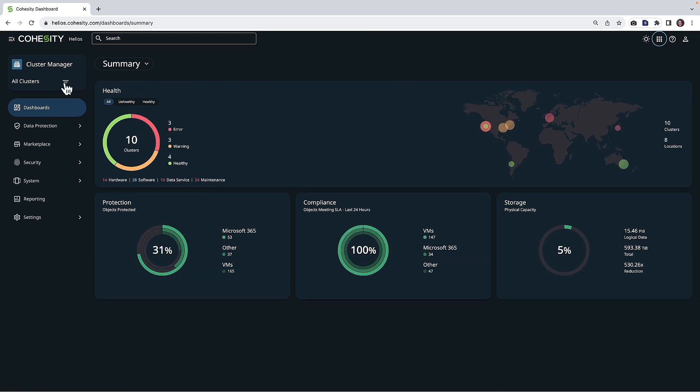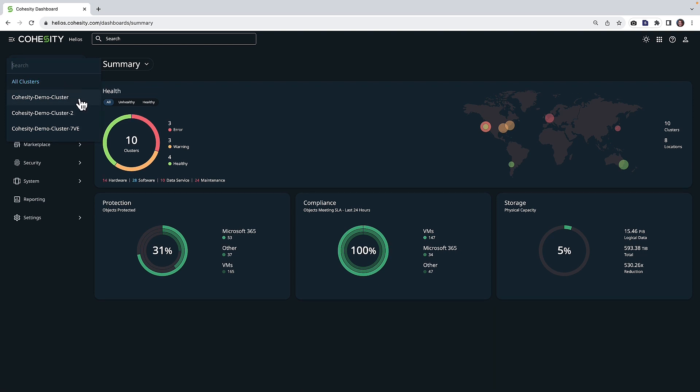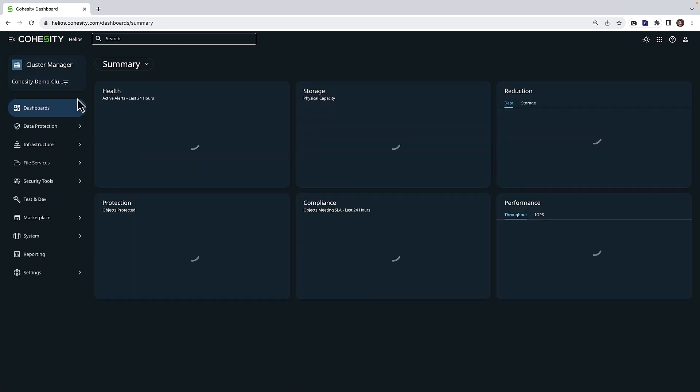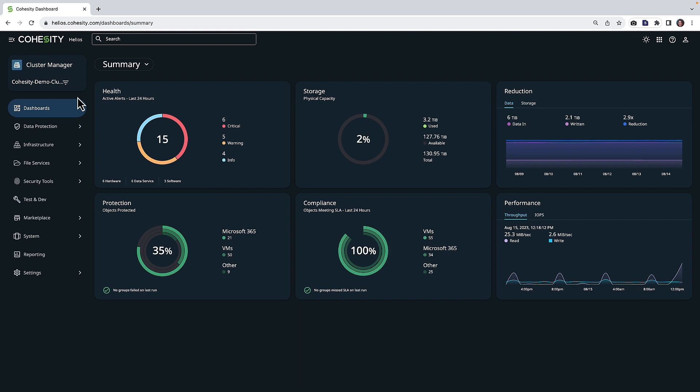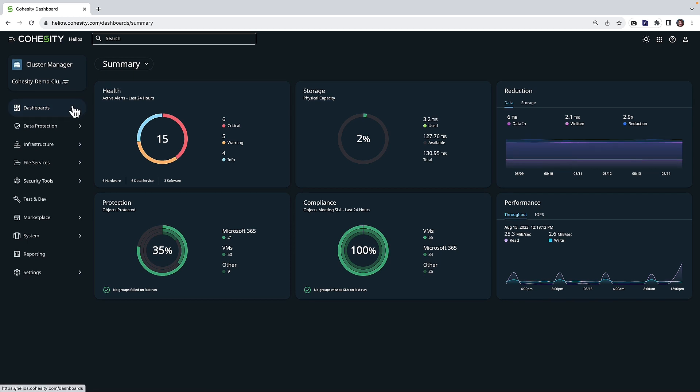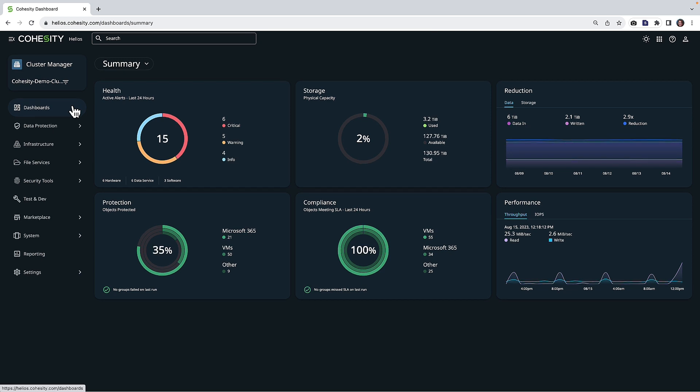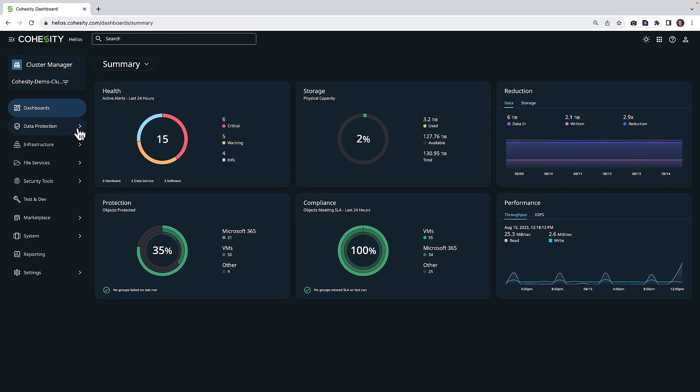The first thing I did is went over to my cluster manager and I'm choosing the cluster where I'm actually backing up this NAS share on a different system. So again, this could be NFS, SMB, and as long as you're protecting it with Cohesity, what I'm going to show you next will work.